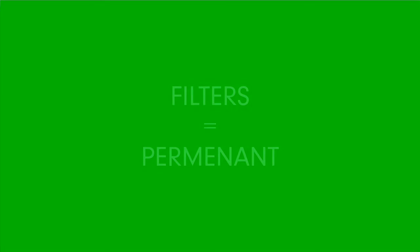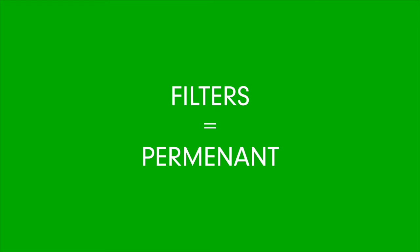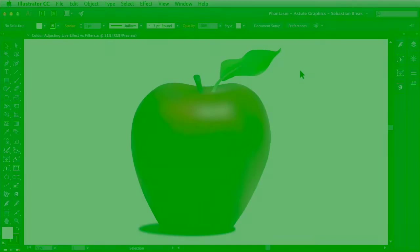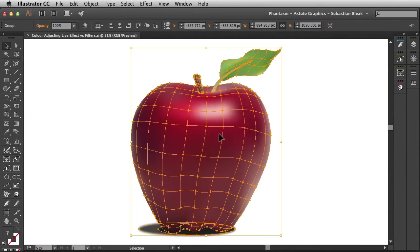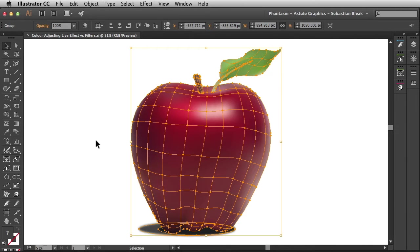When I think of Phantasm Filters, I think of subtle color adjustments because these are going to be permanent adjustments.